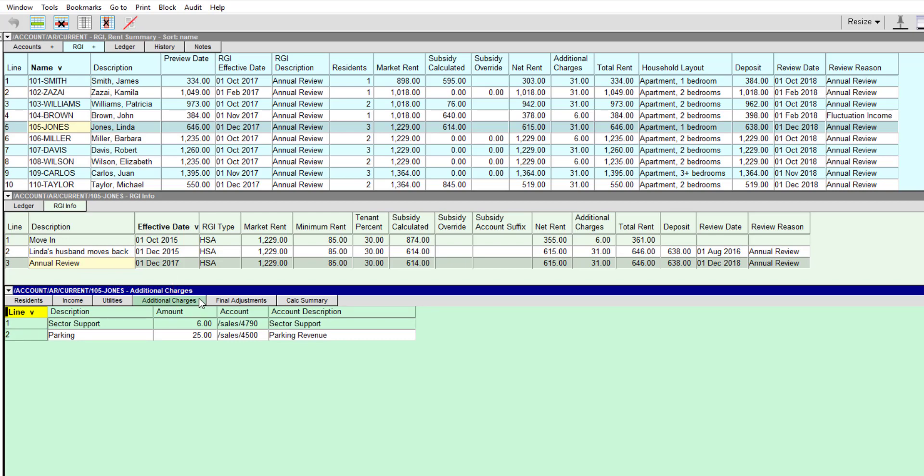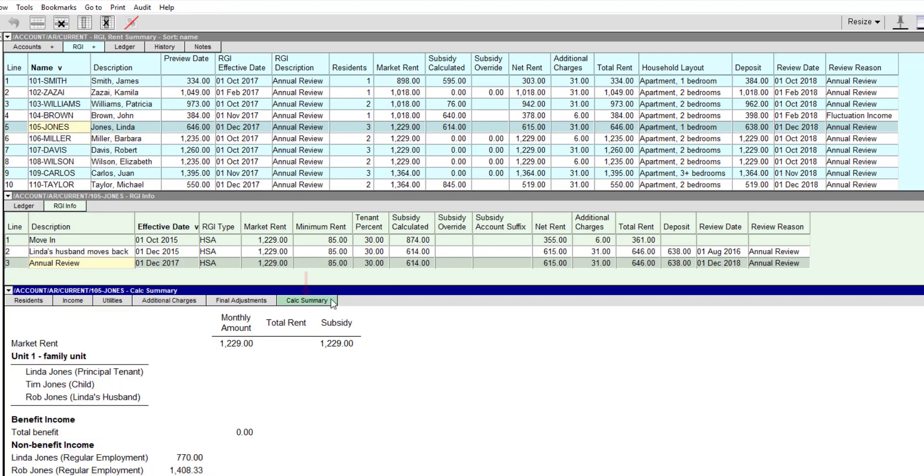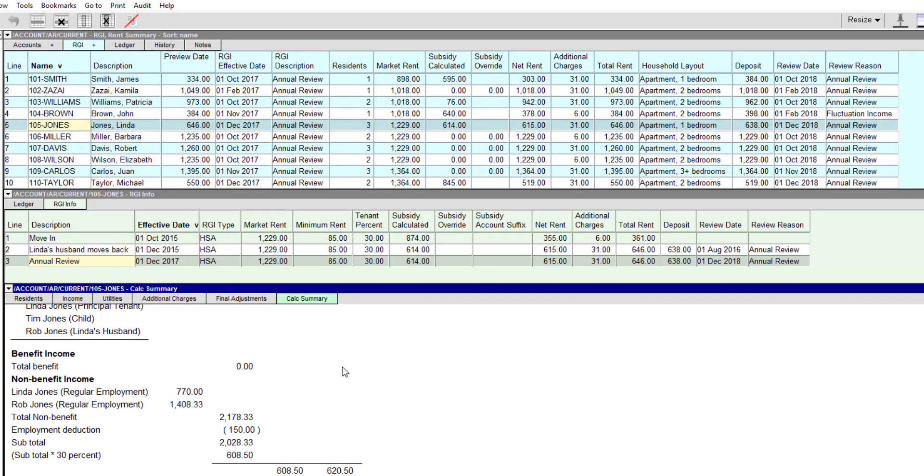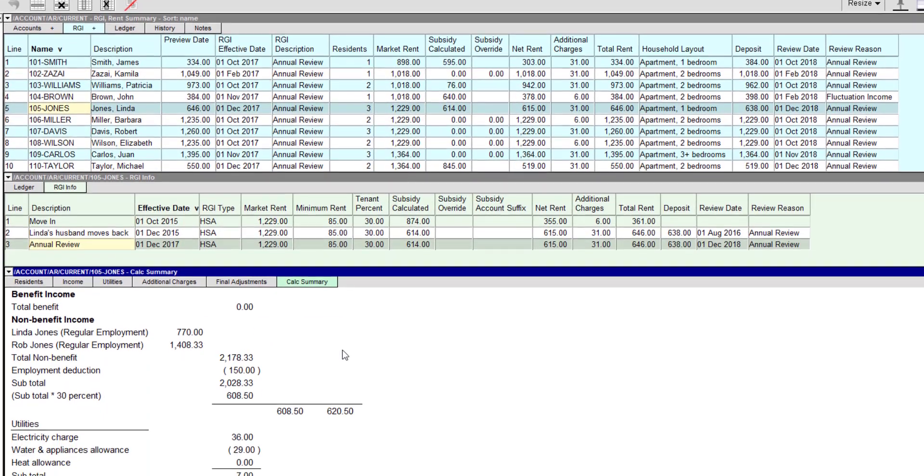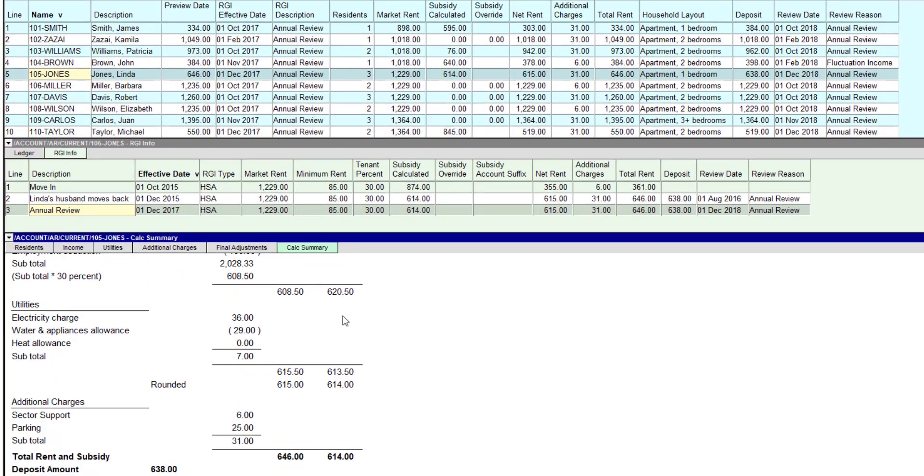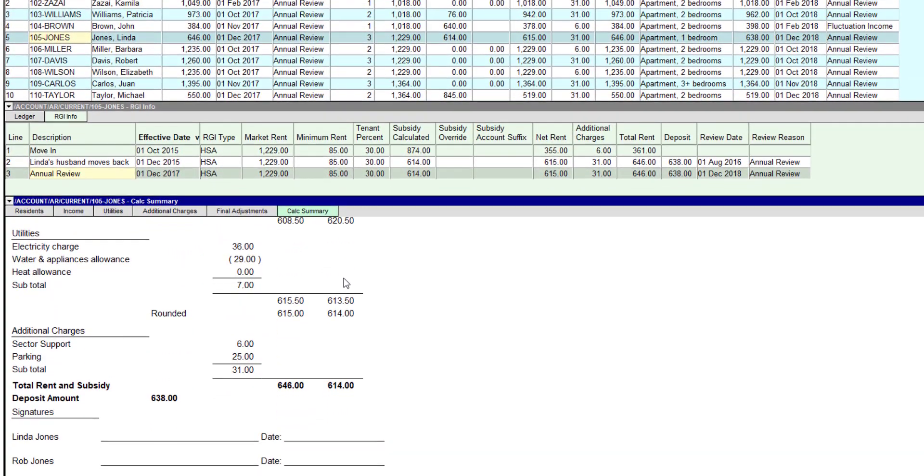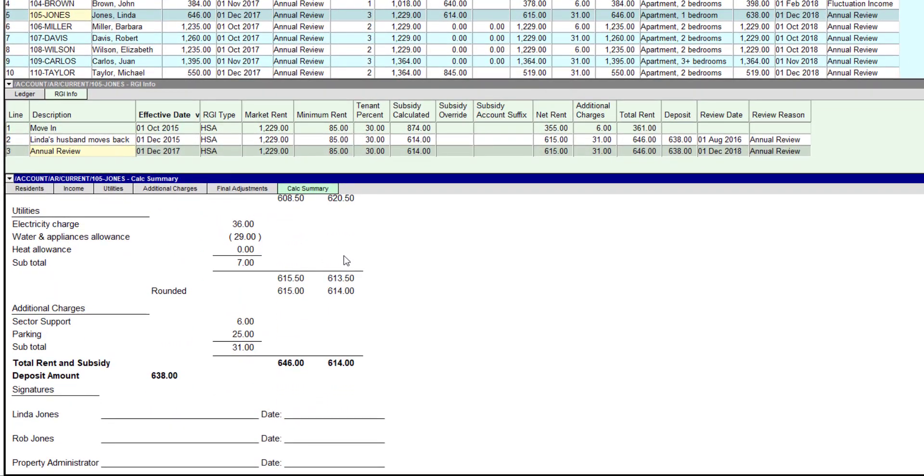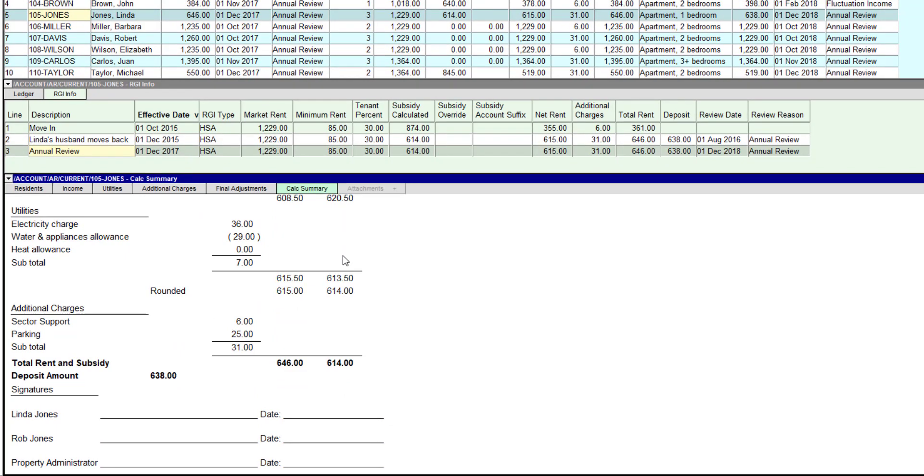NewViews uses all these details to calculate the subsidy for a household. A summary of the subsidy calculation can be viewed using the Calc Summary tab. If the Attachments view has been installed, any relevant attachments can also be viewed.